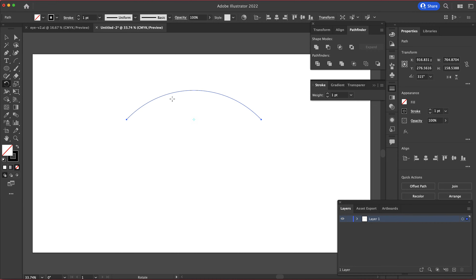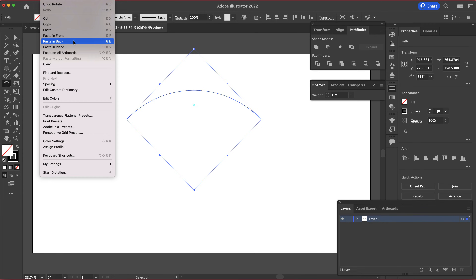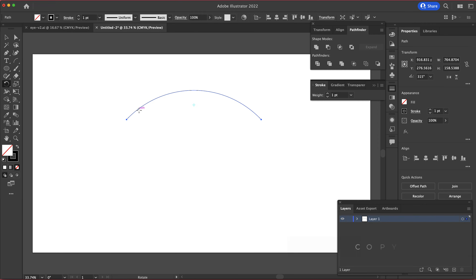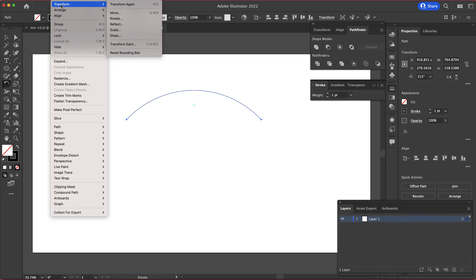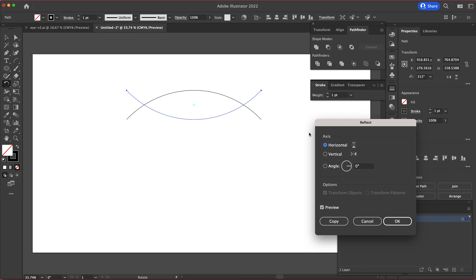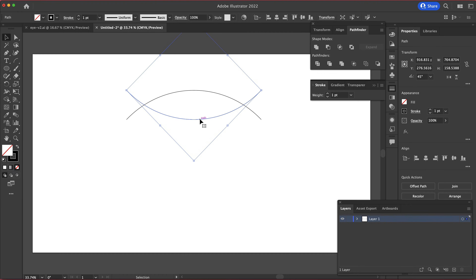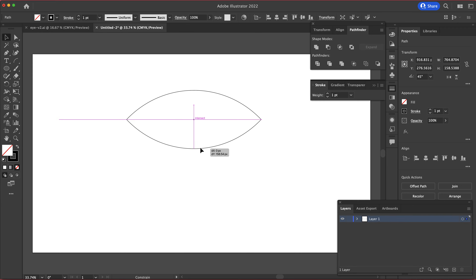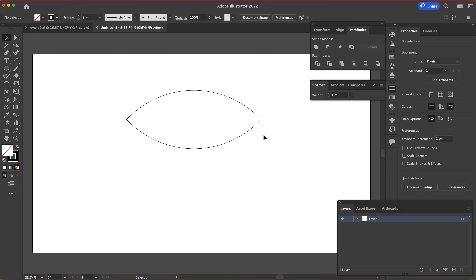Now I need to press Command or Ctrl+C to copy, and then go to Edit > Paste in Front. You should now have two versions of that arc, but you can't see them because they're underneath each other. To fix that, go to Object > Transform > Reflect and reflect across the horizontal axis, then press OK and move it down until those points meet.